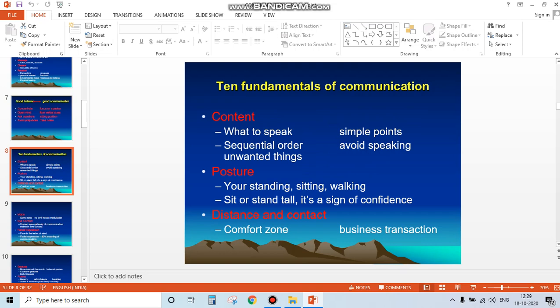Content means what we speak - simple points in sequential order, avoiding unwanted things. It's important to know what you need to say. Use simple language, create simple points, and explain them to your audience in sequential order: what comes first, what comes next, and so on.